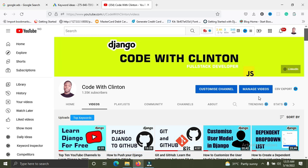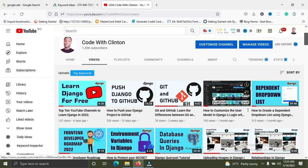The first concept is database design. The structure of your data is really important because every web application depends on the database design. Even if your database is designed poorly, the web application you are building is going to perform badly. In Django, in the models.py file, that's where we design our database. Everybody uses relationships like one-to-one, many-to-many, and foreign key to connect tables together.